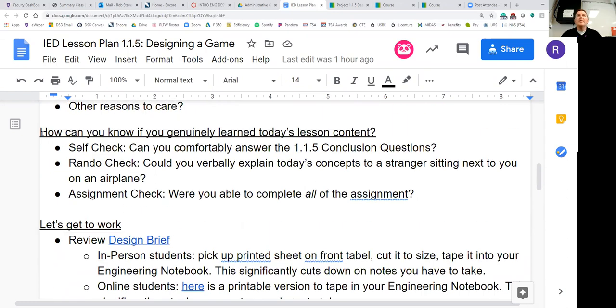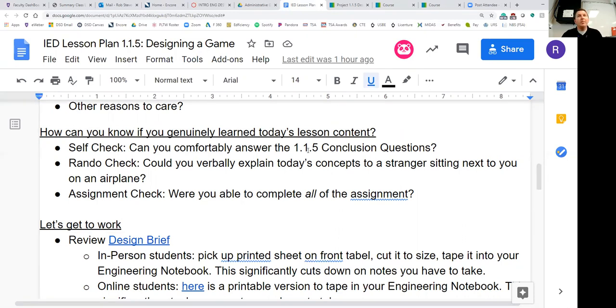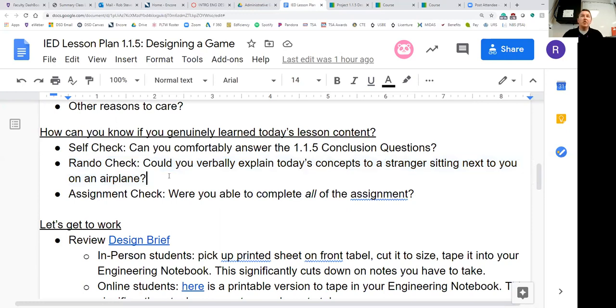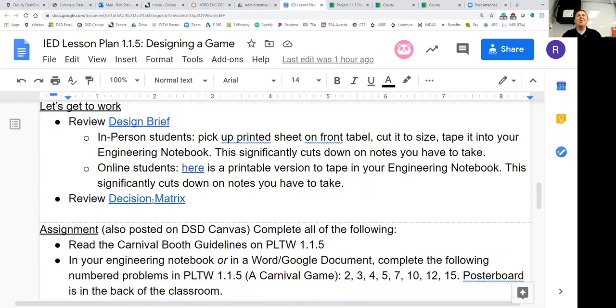Making decisions is really a life skill. Hopefully this is something that helps you in other areas of your life. Let's talk a little bit about how you can know if you genuinely learn today's content. You're the only person that knows if you're understanding this. Here's a few ways you can check. Number one, you can do a self-check. Can you comfortably answer the 1.1.5 conclusion questions? The rando check - could you verbally explain today's concepts to a stranger sitting next to you on an airplane? And lastly, your assignment check. Were you able to complete all of the assignment today?